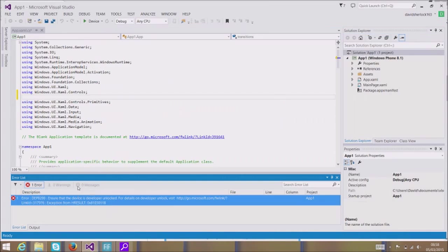I'm very new to Windows development — new to Windows Phone App Development, Windows, and Microsoft Visual Studio. I just wanted to create a very quick app and try it on my Lumia device.